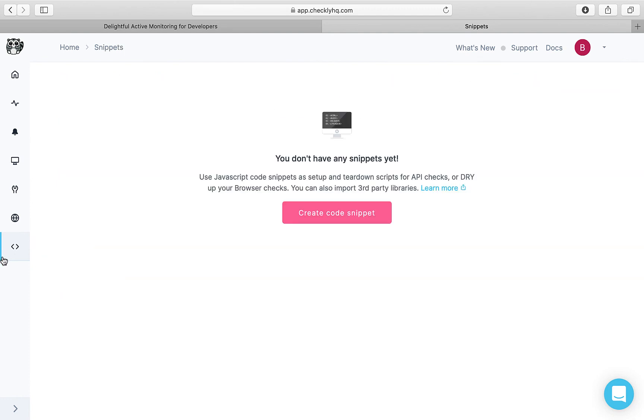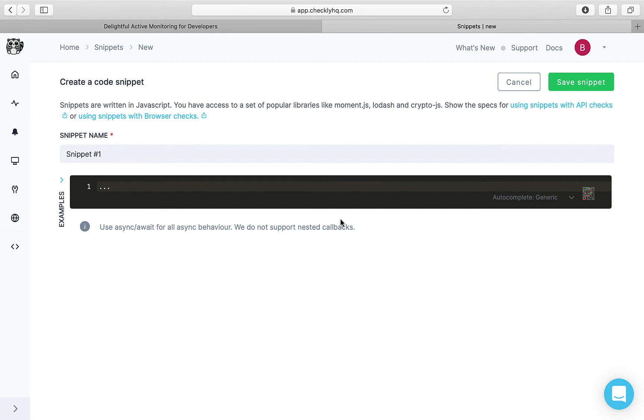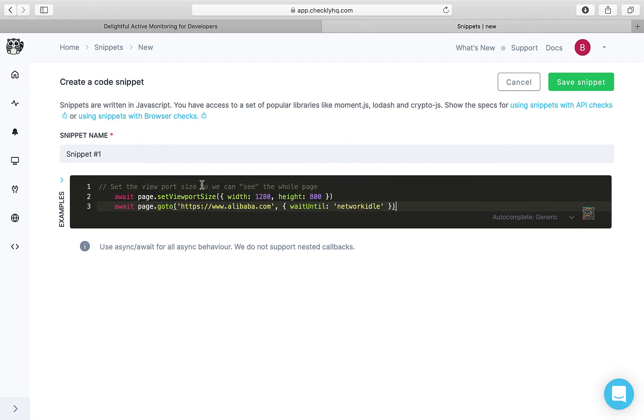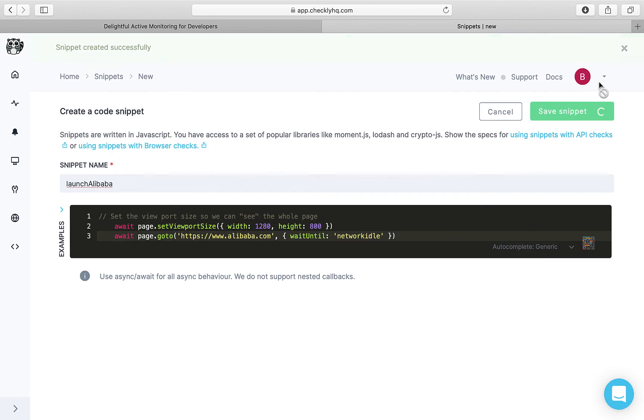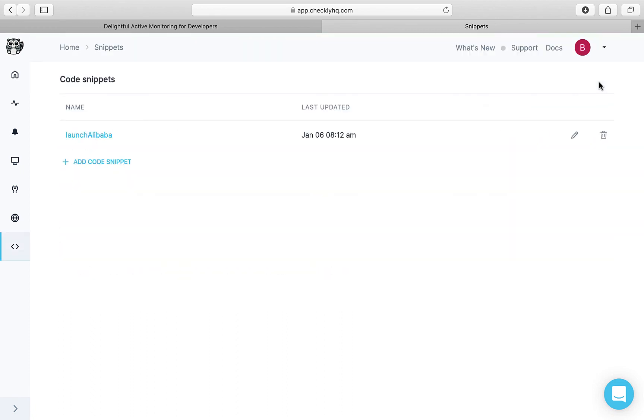So to create a code snippet, go to this icon code snippet and we'll create a code snippet. Add your code here. Let's also rename this. And we'll save the snippet.